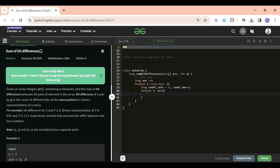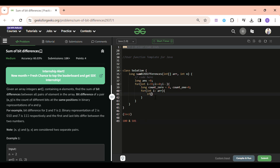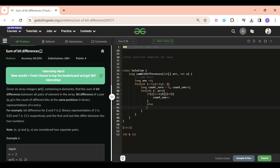Now I'll iterate over each element in the array. To check if the i-th bit is set, I use: `(1 << i) & arr[j]`. If I'm checking bit 2, that's `100` in binary. For example, for the number 5 (`101` in binary), this AND will be non-zero, meaning bit 2 is set. So if `(1 << i) & arr[j] > 0`, I do `count_one++`; otherwise `count_zero++`. Make sure to wrap in brackets to avoid operator precedence issues.